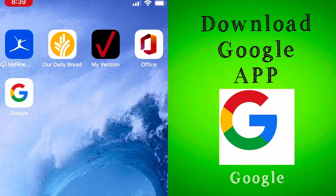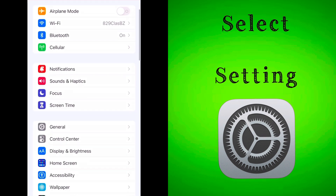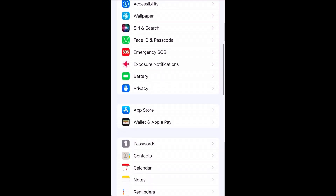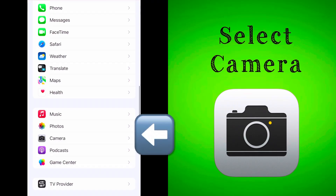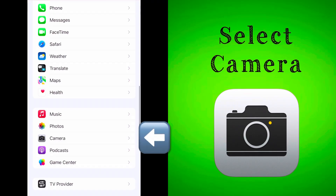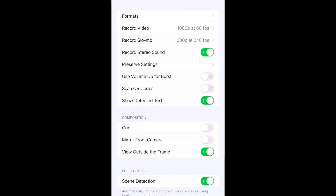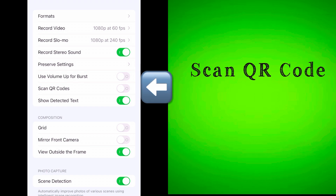To do that, you first want to download the Google app on your iPhone. Then you want to select Settings. Scroll down in your settings and select Camera. After you select Camera, this information comes up. You want to look for 'Scan QR Codes' and make sure that button is turned on.